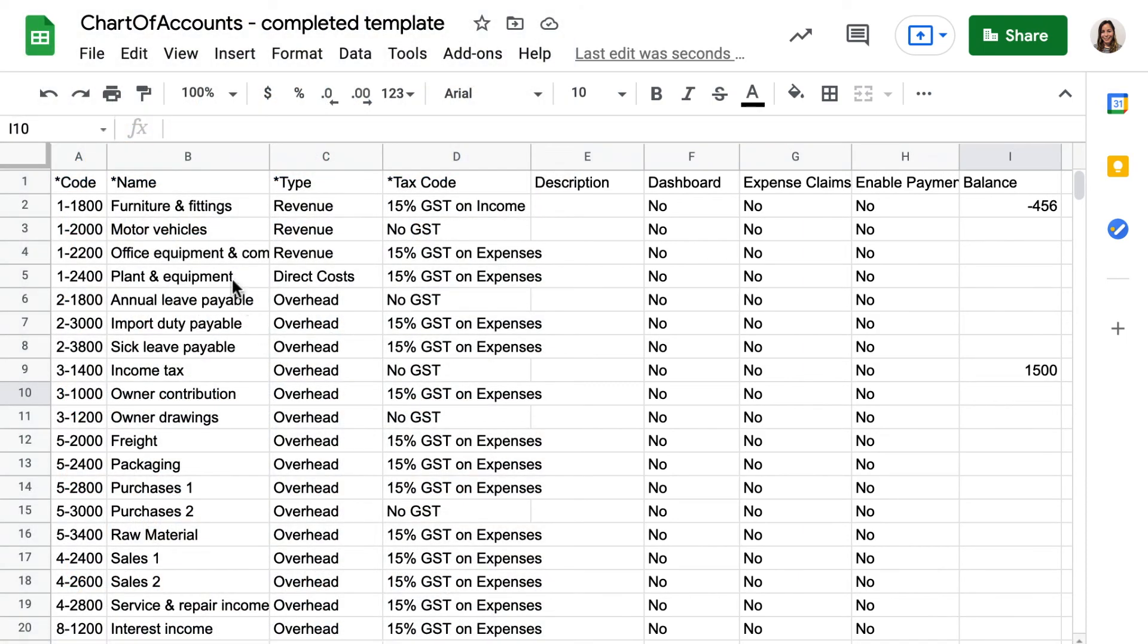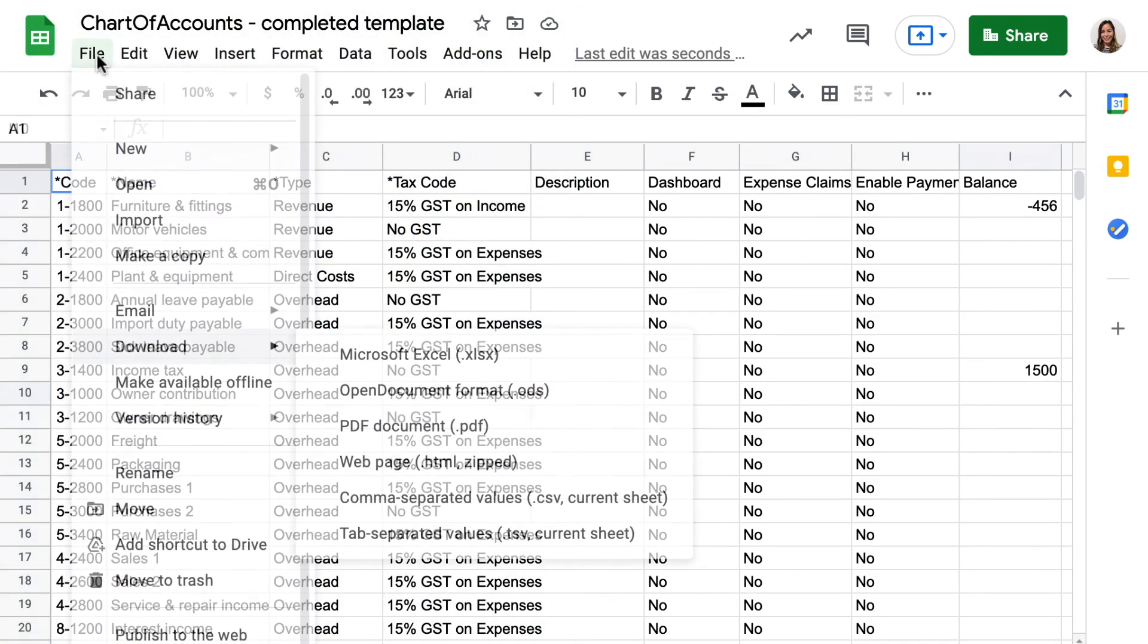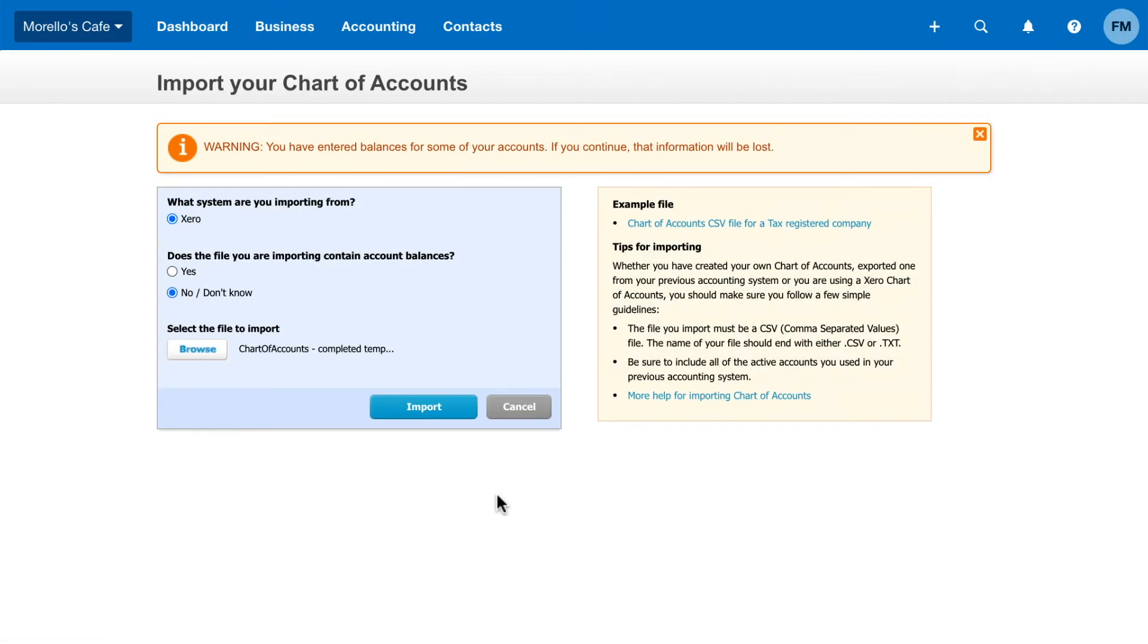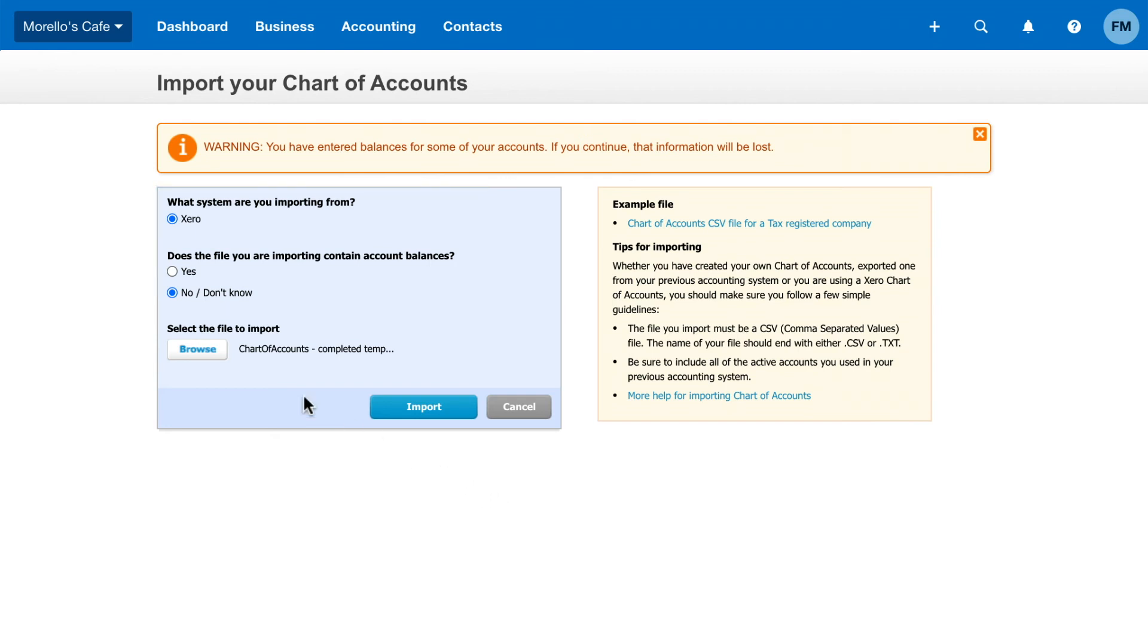Save your chart of accounts as a CSV file. To finish importing, select Xero and select if you've included balances in your file. If you've included balances, set the conversion date. Upload the file and click Import.